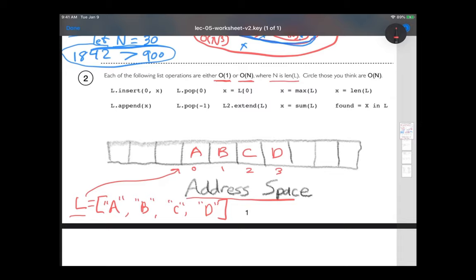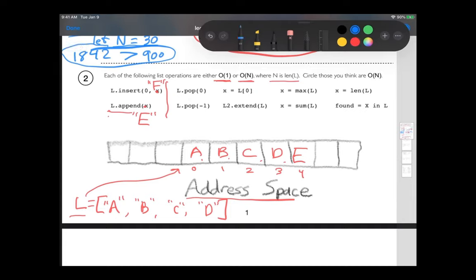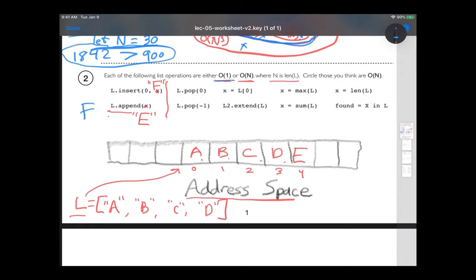Let me walk through two examples. First, inserting E at the end — appending. There's a nice empty spot at the end, so I put E there at index four. That happens fast. It doesn't matter how long the list is; it's the same amount of work to add something at the end. So appending is order one — a constant time operation.